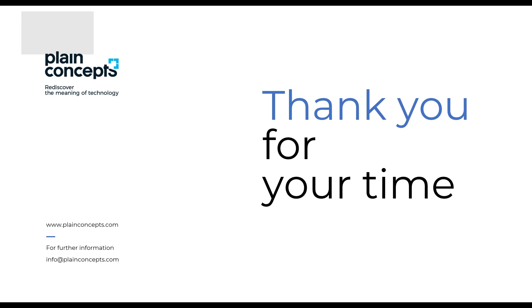Thanks for watching this video tutorial. Don't miss the next in the video series. We'll see you soon.